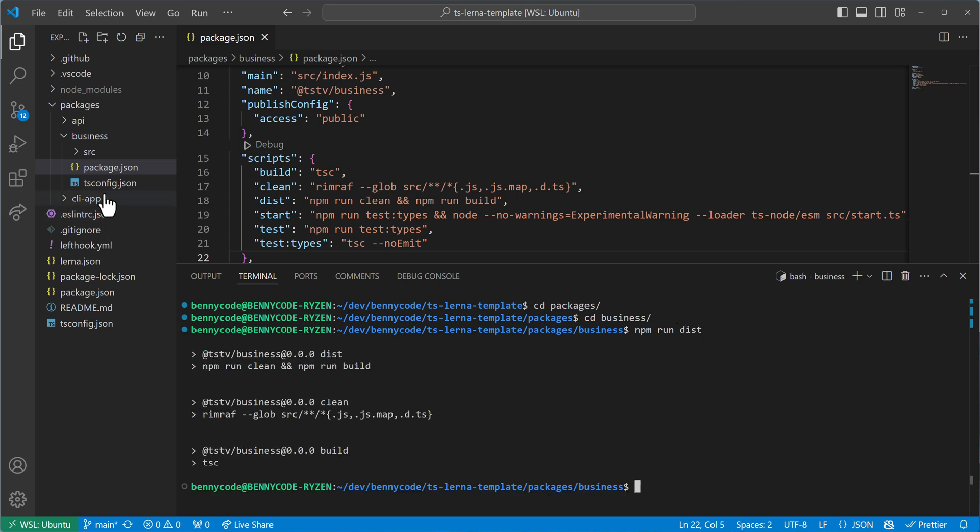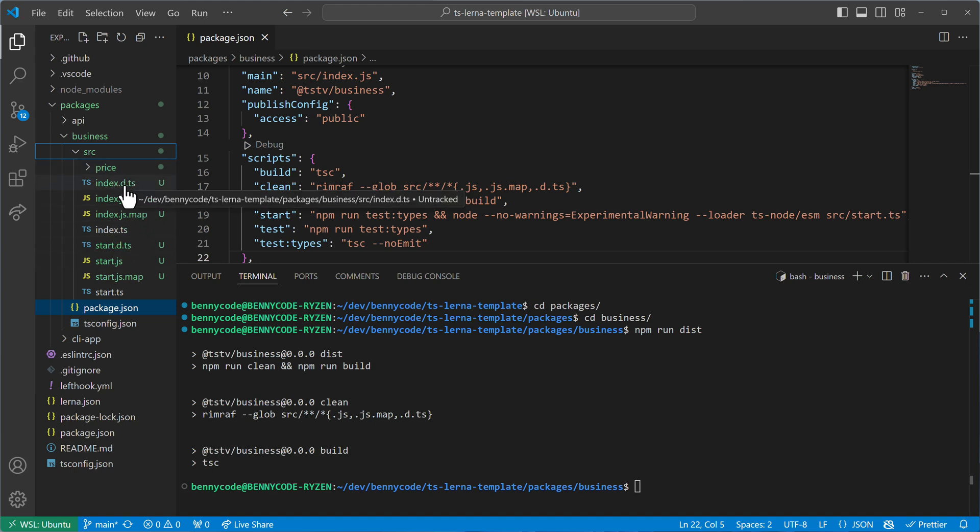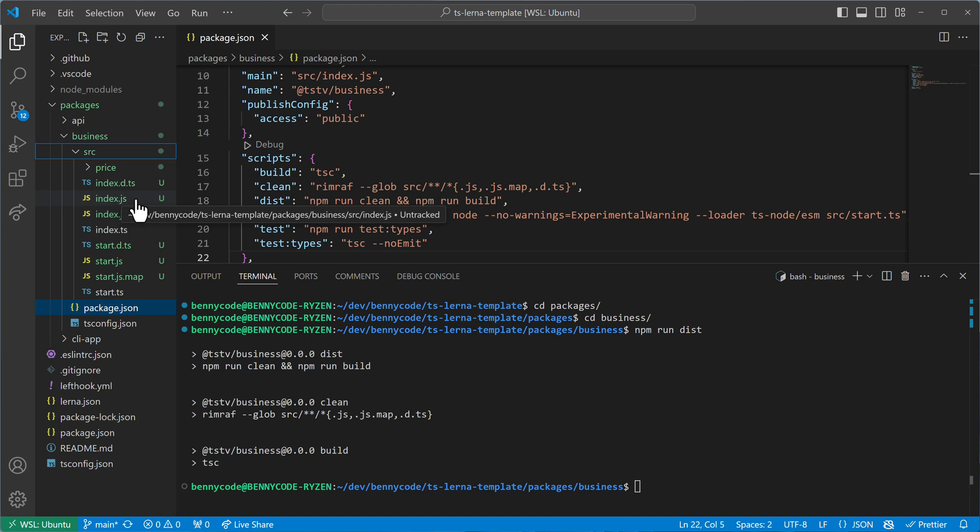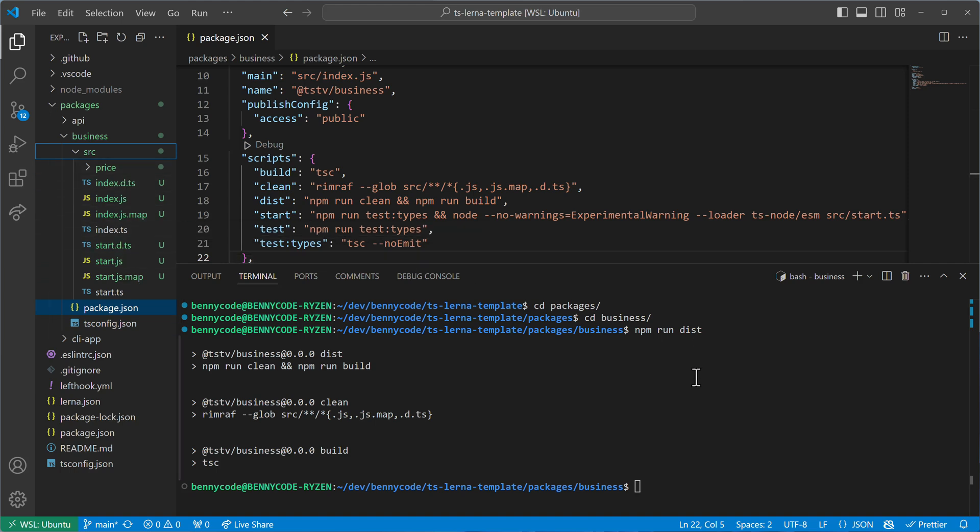Then you will see that I have here my source directory, like a lot of new files, like the definition files, and I also have the JavaScript compiled output, and I have the mapping files. So they all landed inside of my source directory, which I don't like.